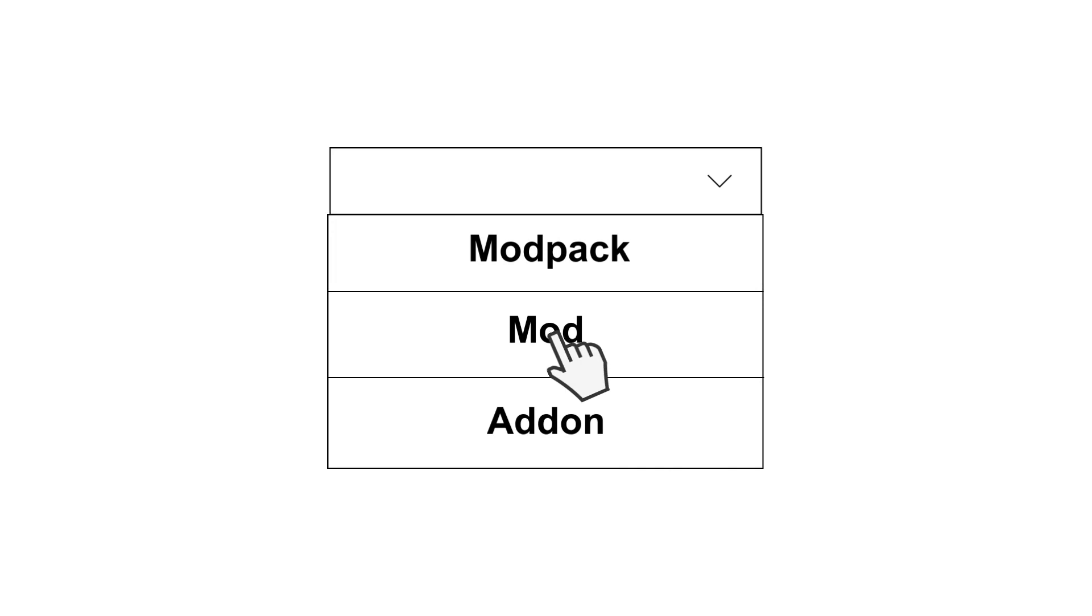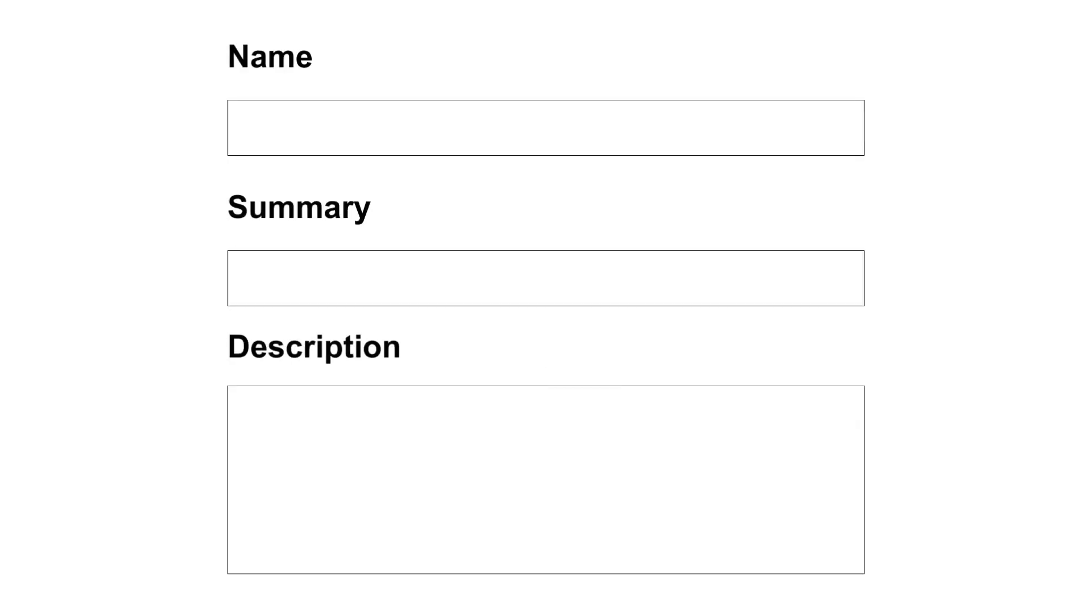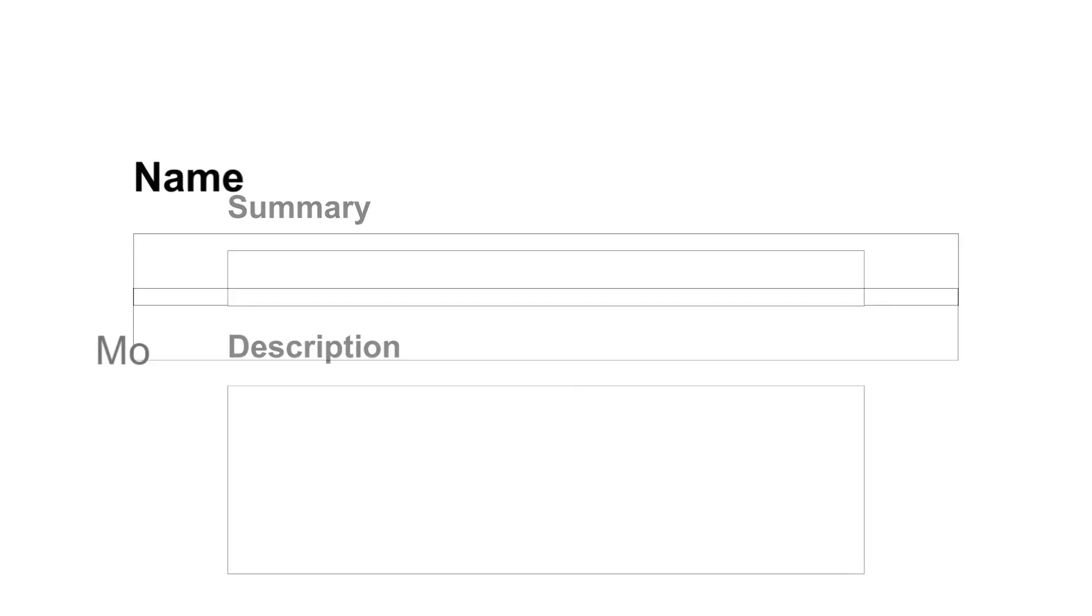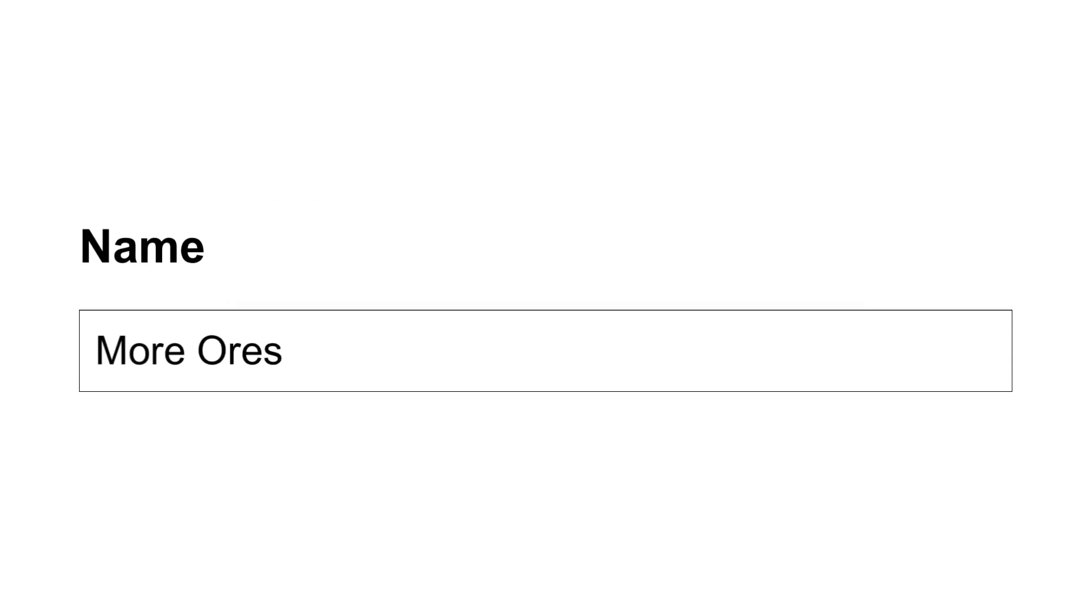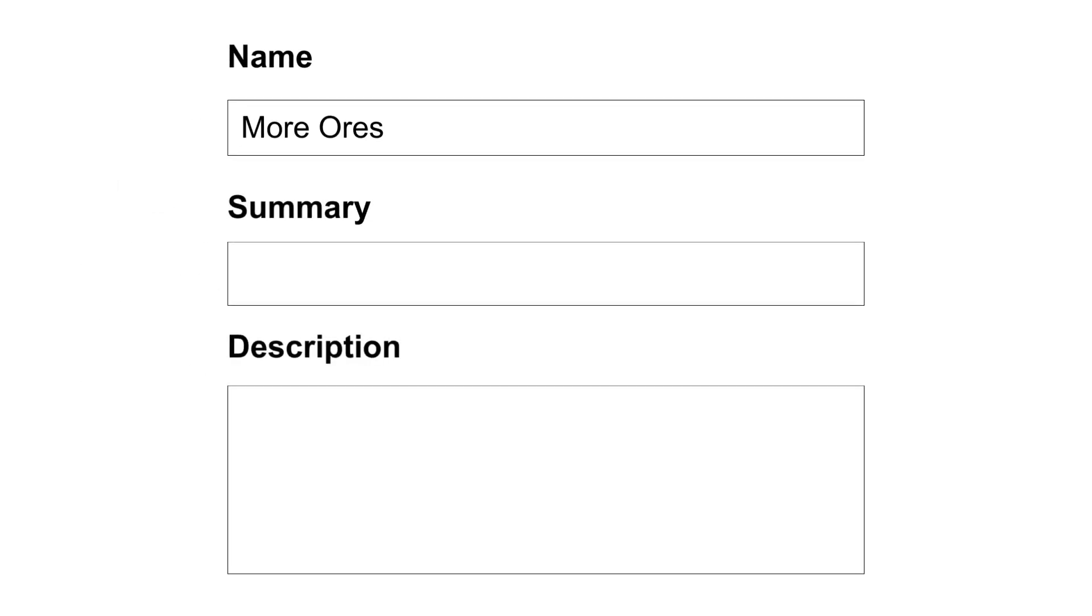Now let's move on to the important details of your mod. First you'll need to provide a unique and distinct name for your project. Make sure to check if a similar project name already exists to avoid any confusion.